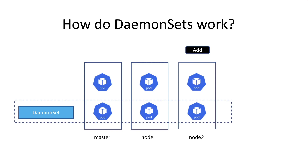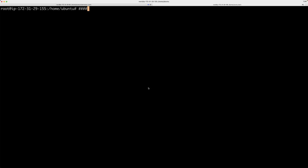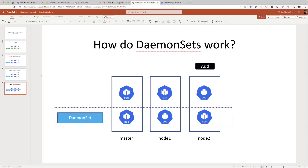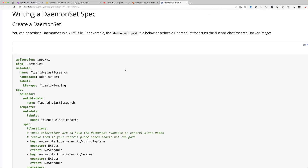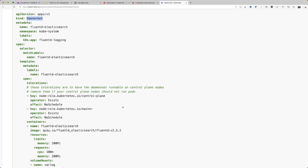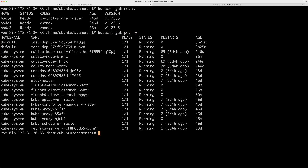I want to show that in my demo. I have a small Kubernetes cluster — let me show you what's in my cluster. I have a master node and two worker nodes. I'm going to borrow this YAML file from the Kubernetes documentation, which creates a DaemonSet resource. It's creating a DaemonSet called FluentD Elasticsearch based on a specific image. Let's see what happens when you create this DaemonSet. Let me show you a pre-snapshot of all the pods running in my cluster across all namespaces.